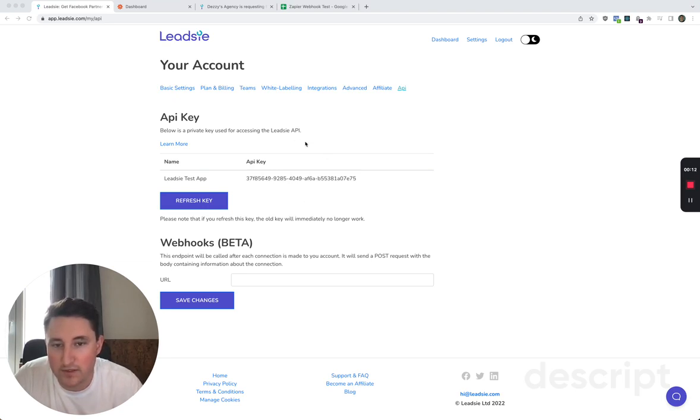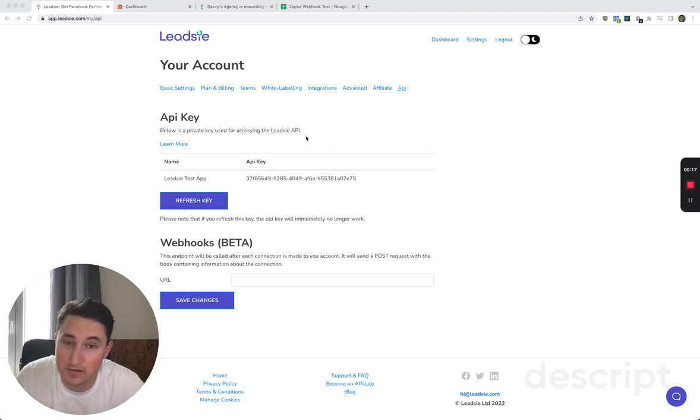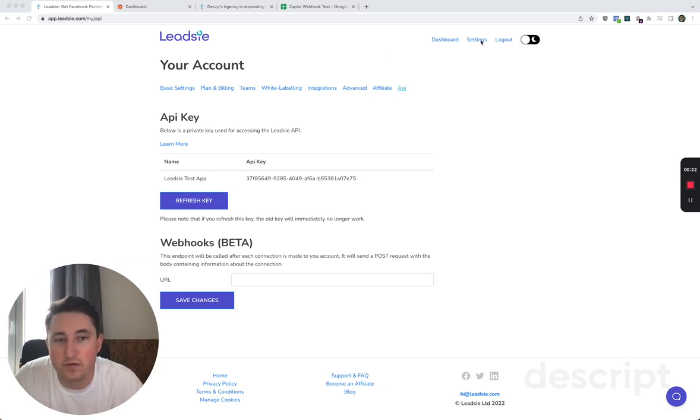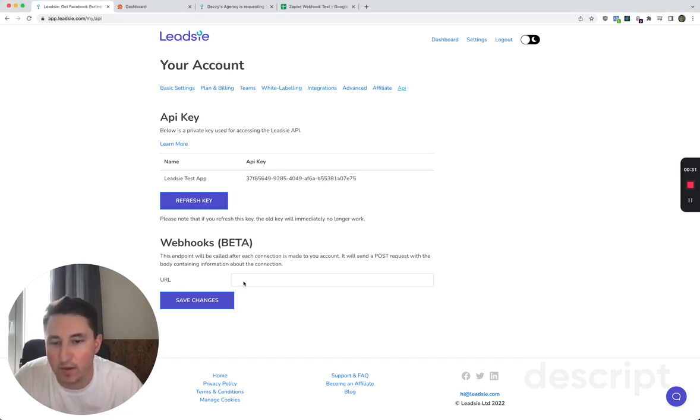First thing you're going to have to do is get activated for our API, which right now involves emailing us and we will turn this on for you. Then when you go to your settings page there's a new option for API here, and once you click on this you will see your API key and you'll see an option to add in webhooks.